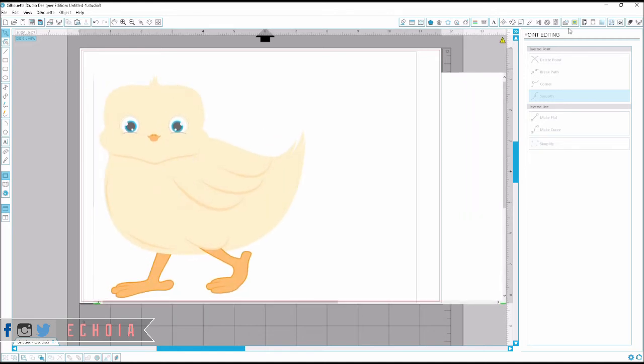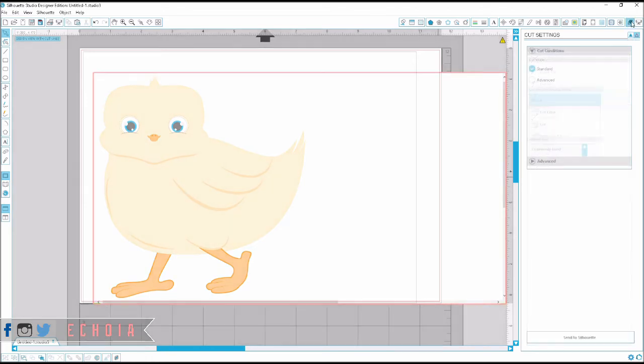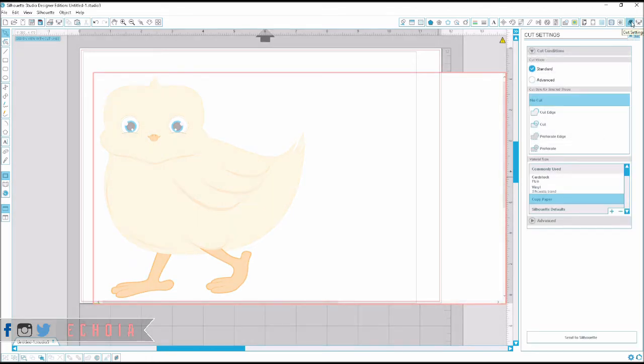Now the problem here is that it's just a JPEG. And so when you go to the cut settings, it just has this outline and that's what it's going to cut. And I don't want to cut that.